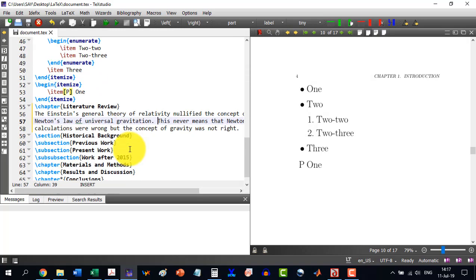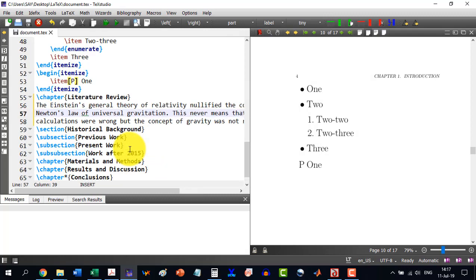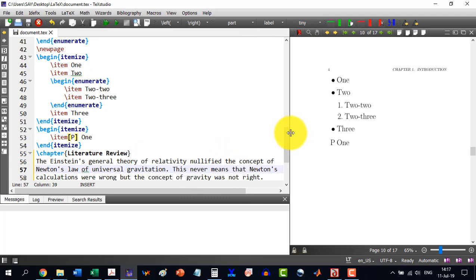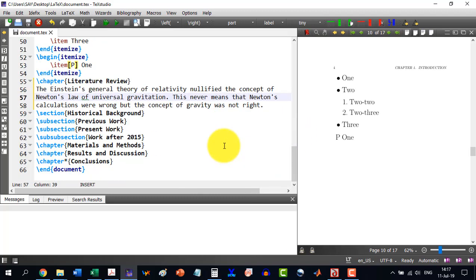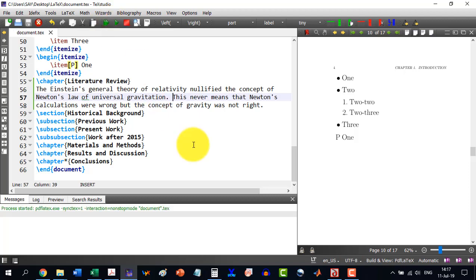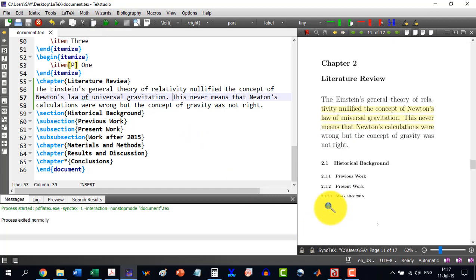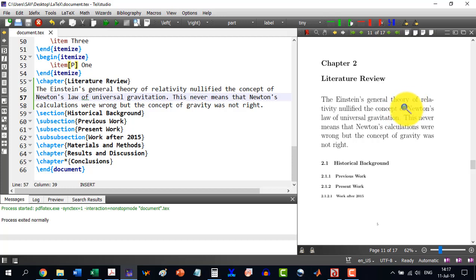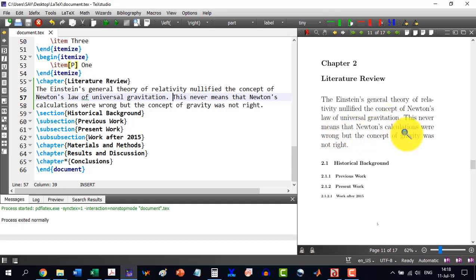It will be visible now. As I build this, it is showing me here. The Einstein's general theory of relativity nullified the concept of Newton's law of universal gravitation. This never means that Newton's calculations were wrong, but the concept of gravity wasn't right.